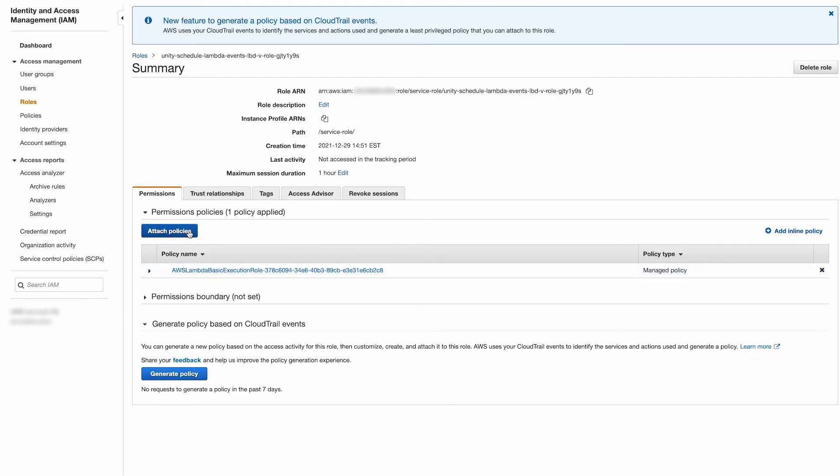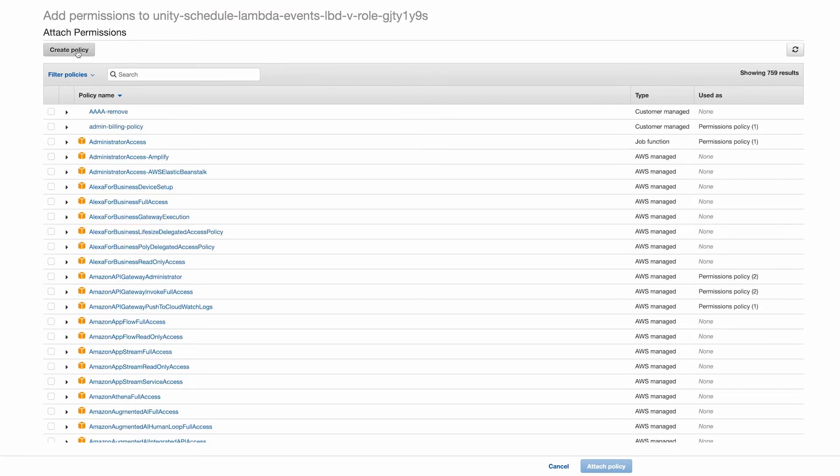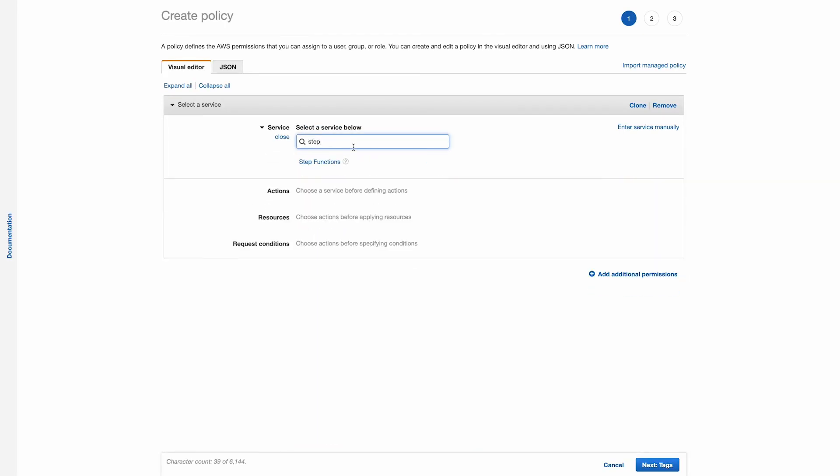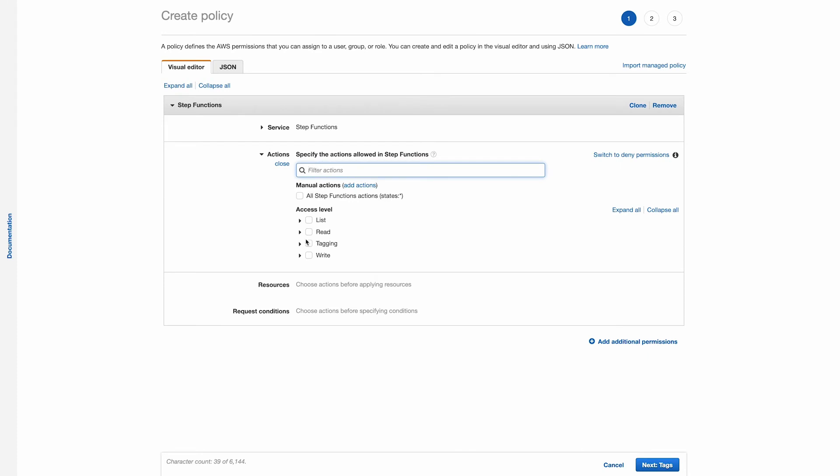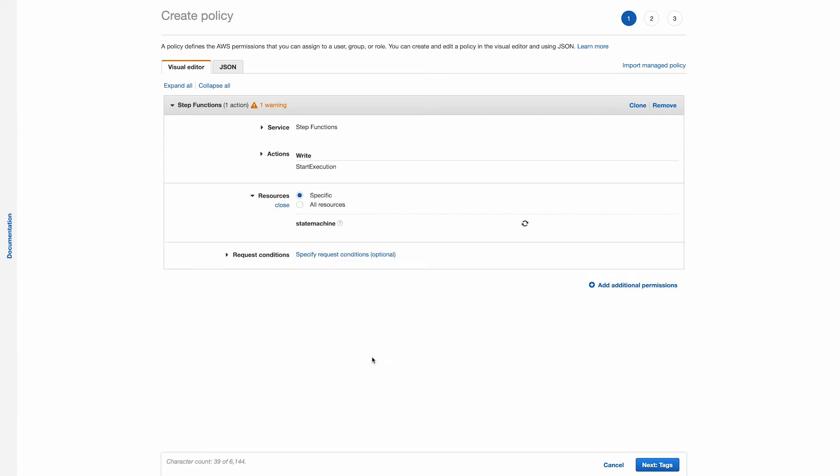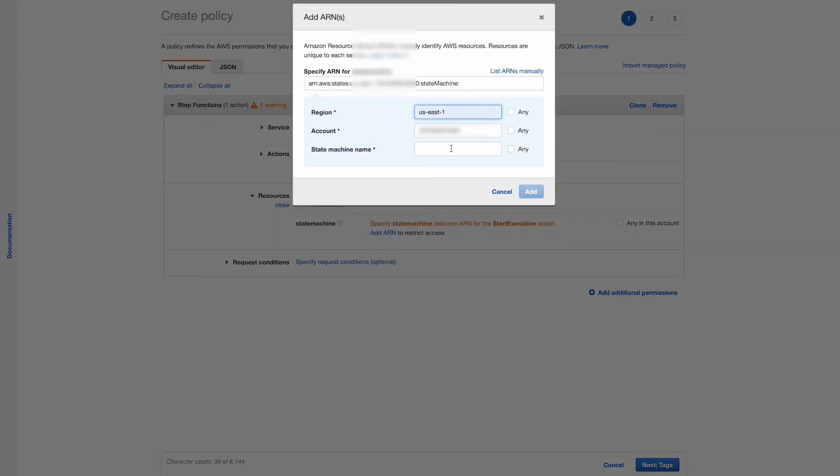Select attach policies, then hit create policy. For service, select step function. Under actions, select write, then tick the start execution checkbox. Then select resources and hit add ARN. Here we'll input our region and the state machine name we created earlier. Hit add.